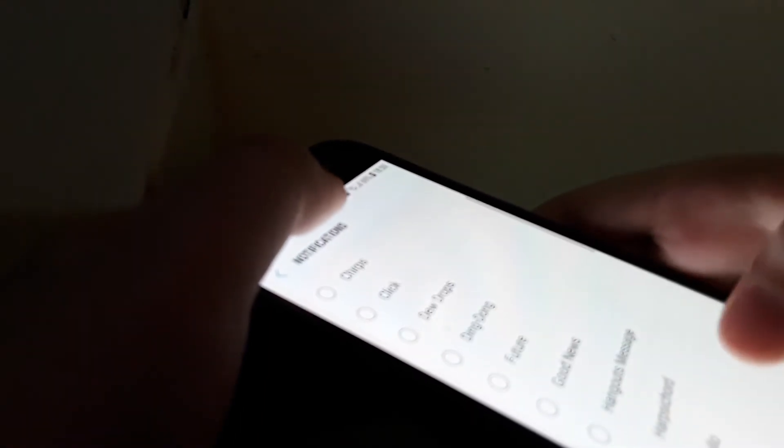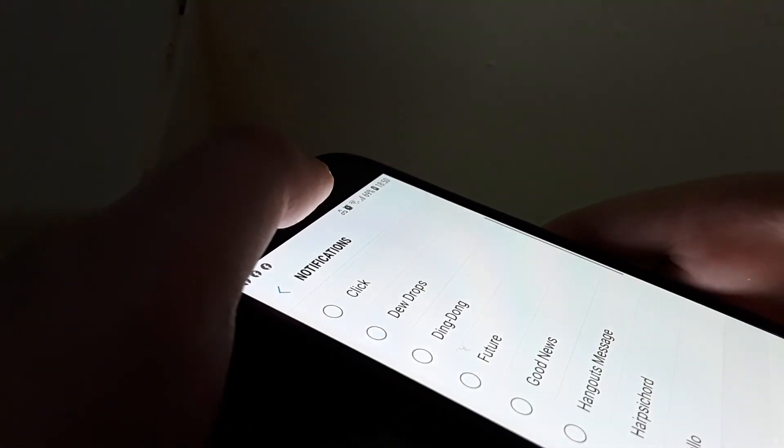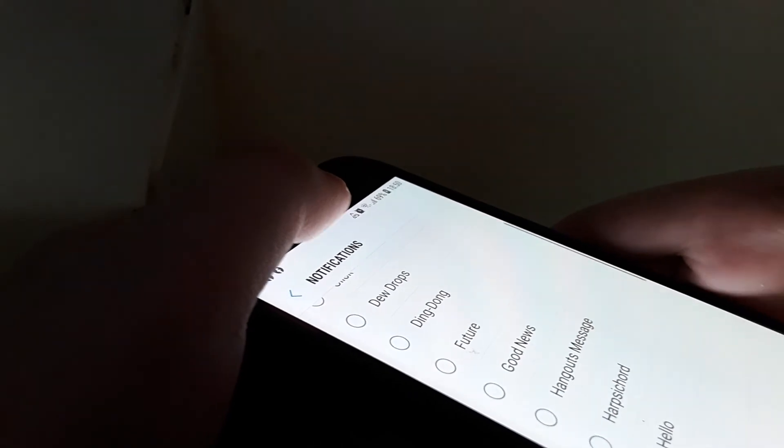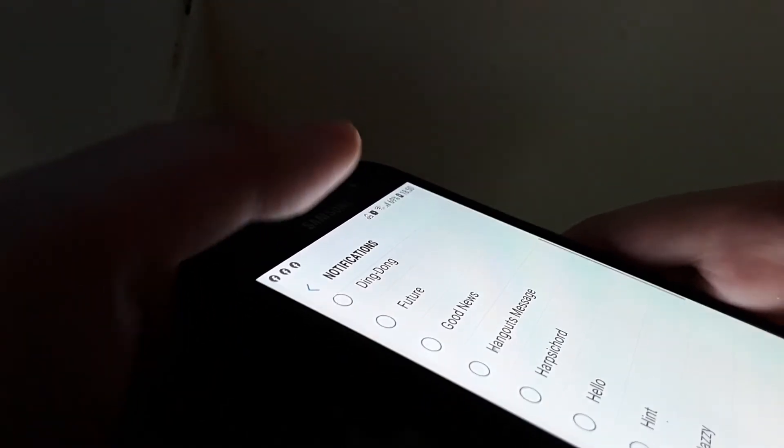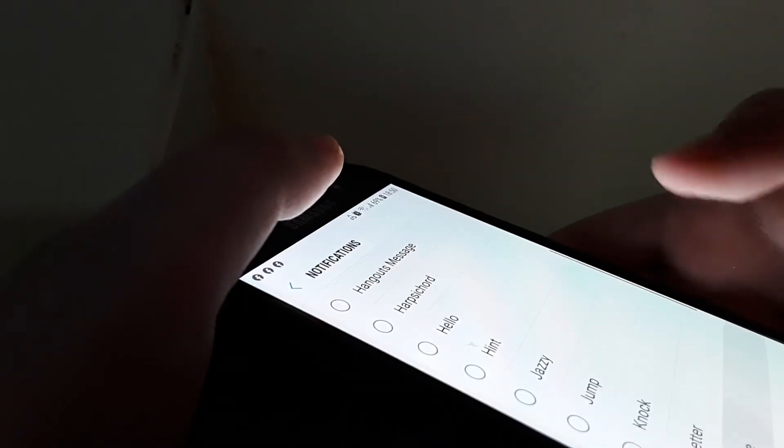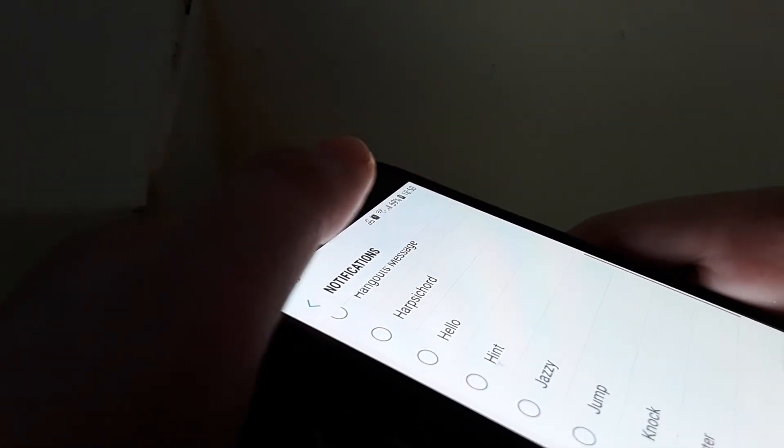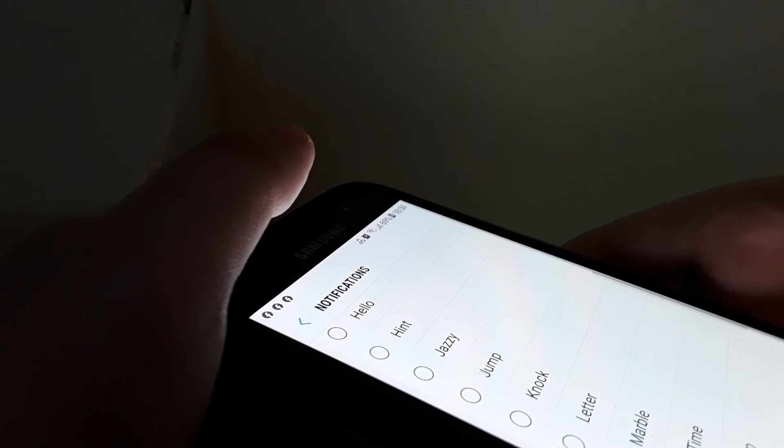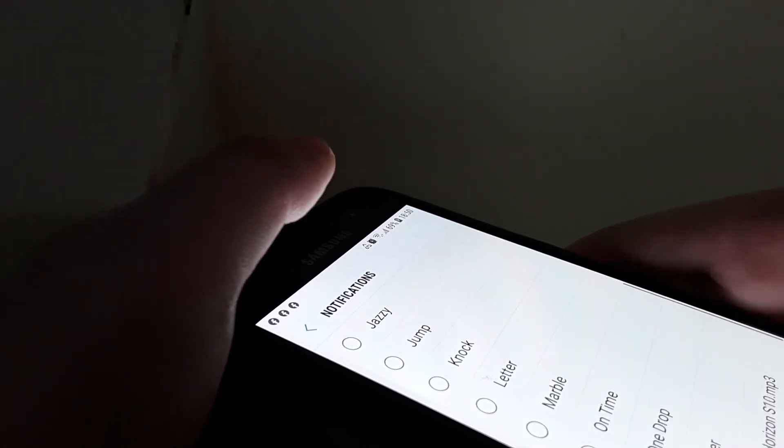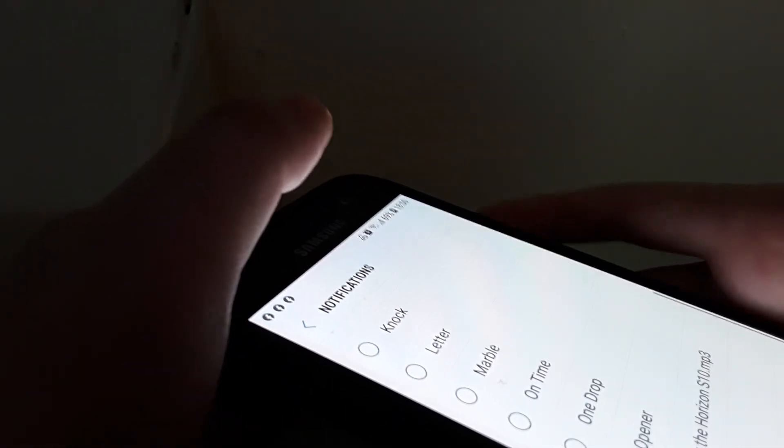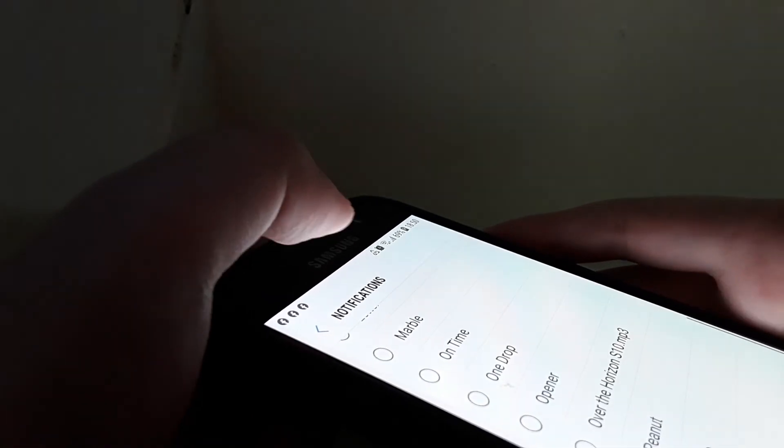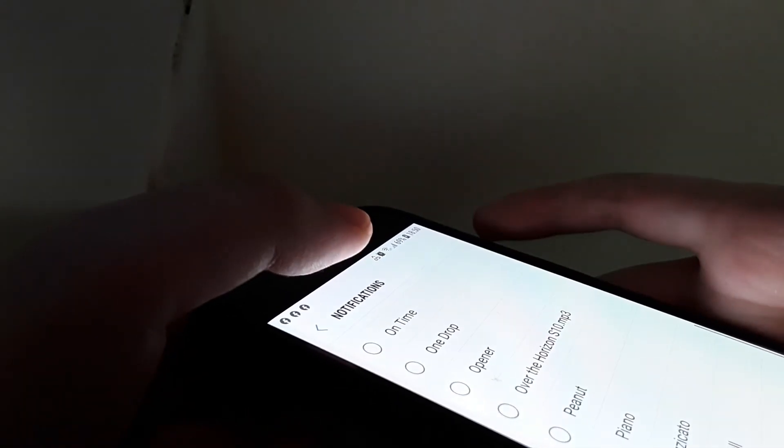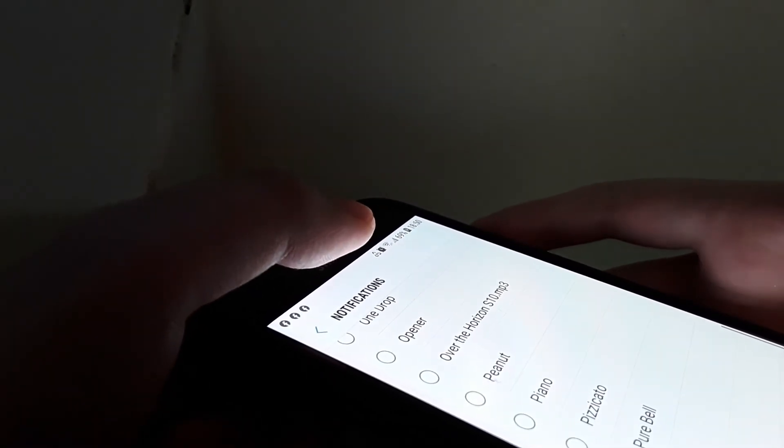Good news, hangouts message, has been charged, hello, hint, jazz drum, knock, letter, marba, on time, one drop, opener, pinon, piano, pizzicato, perbel, roar, run, shine.